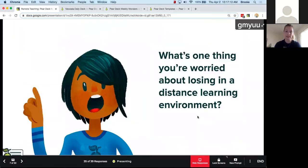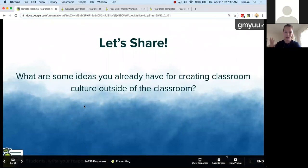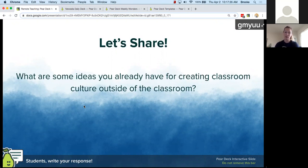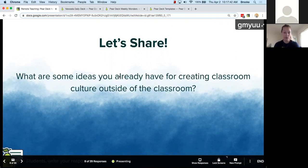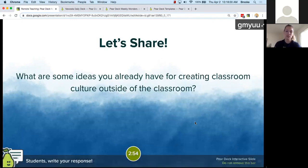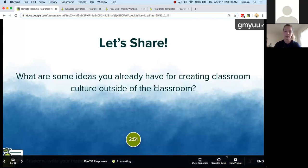Thank you so much for sharing. I hope it provides some comfort to know that teachers all over the world are figuring this out together. We're also trying to figure it out here at Pear Deck. In that spirit, I'm going to share some ideas you already have for creating classroom culture outside of the classroom, then I'll share what we're doing at Pear Deck. I'll give you three minutes for this text slide: what are some ideas you already have for creating classroom culture outside of the classroom?